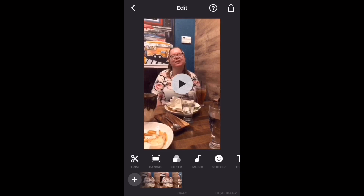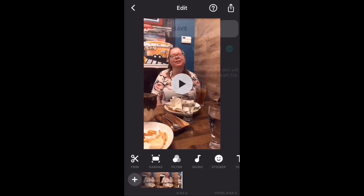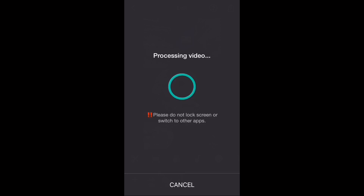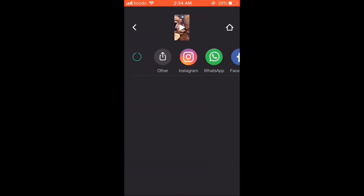To save the video, tap on the share icon and then tap save. Processing will begin. The saved video can be found inside your video's library. Let's take a look at the completed video.